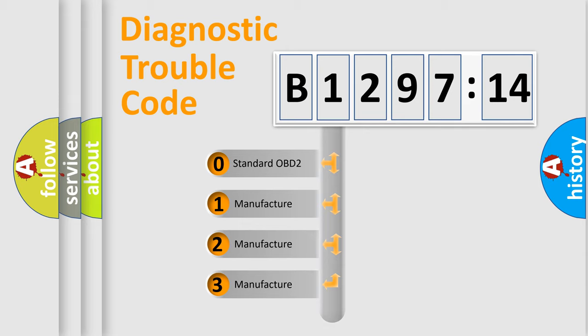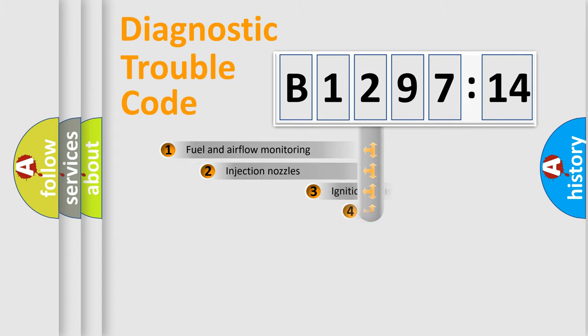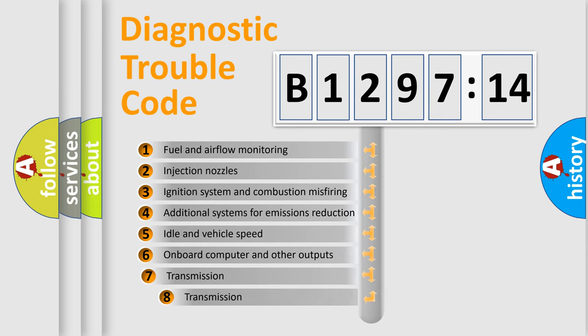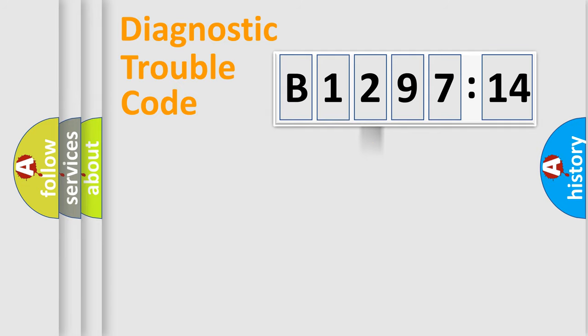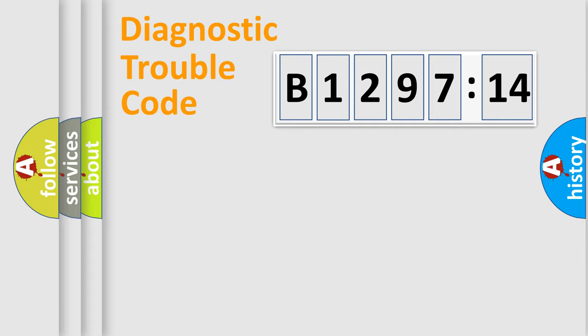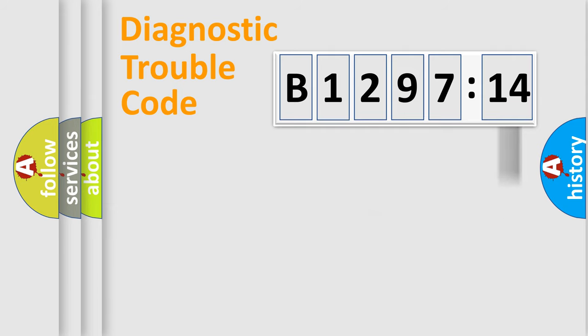If the second character is expressed as zero, it is a standardized error. In the case of numbers 1, 2, or 3, it is a manufacturer-specific error. The third character specifies a subset of errors. The distribution shown is valid only for the standardized DTC code. Only the last two characters define the specific fault of the group. The add-on to the error code serves to specify the status in more detail.